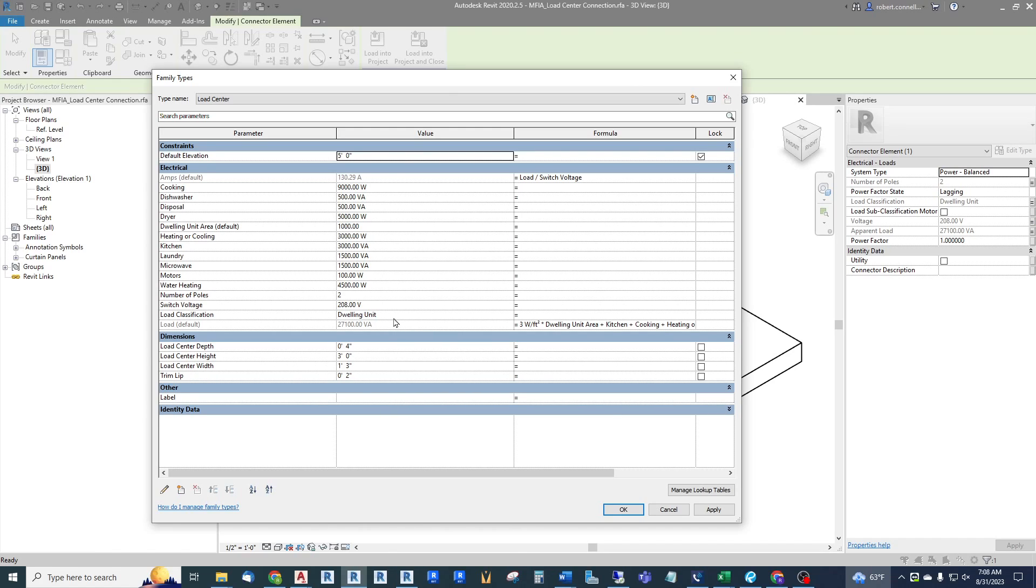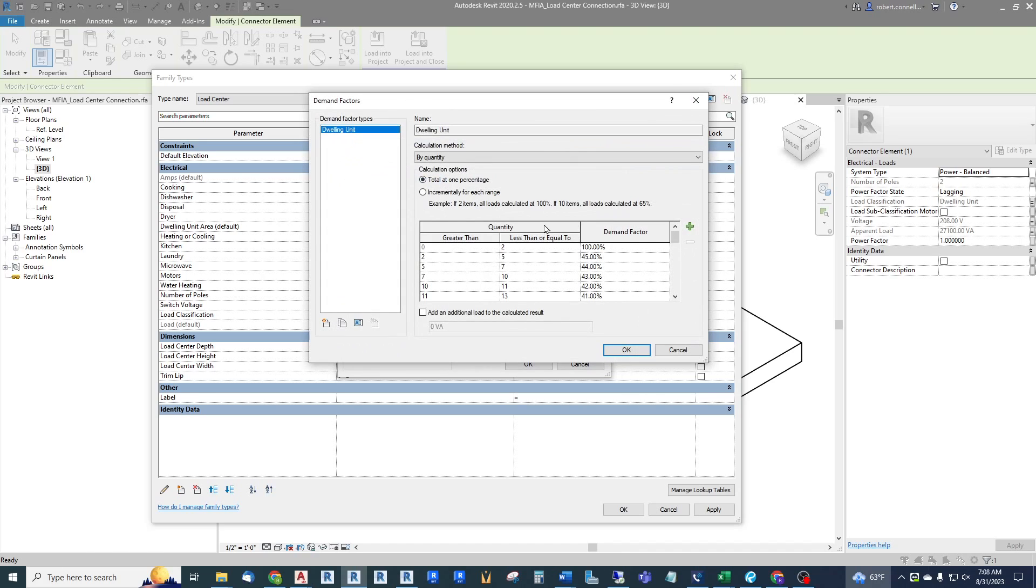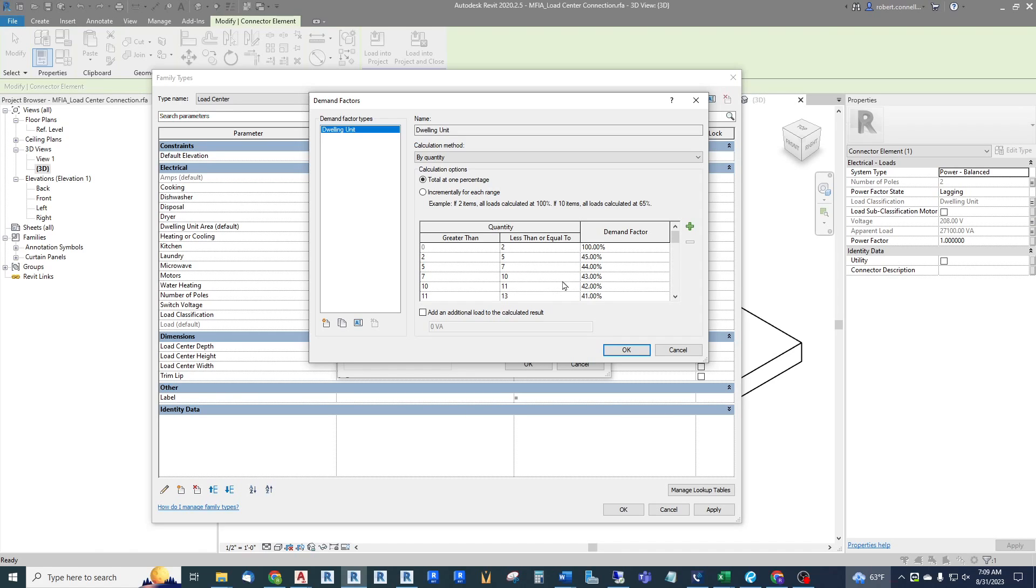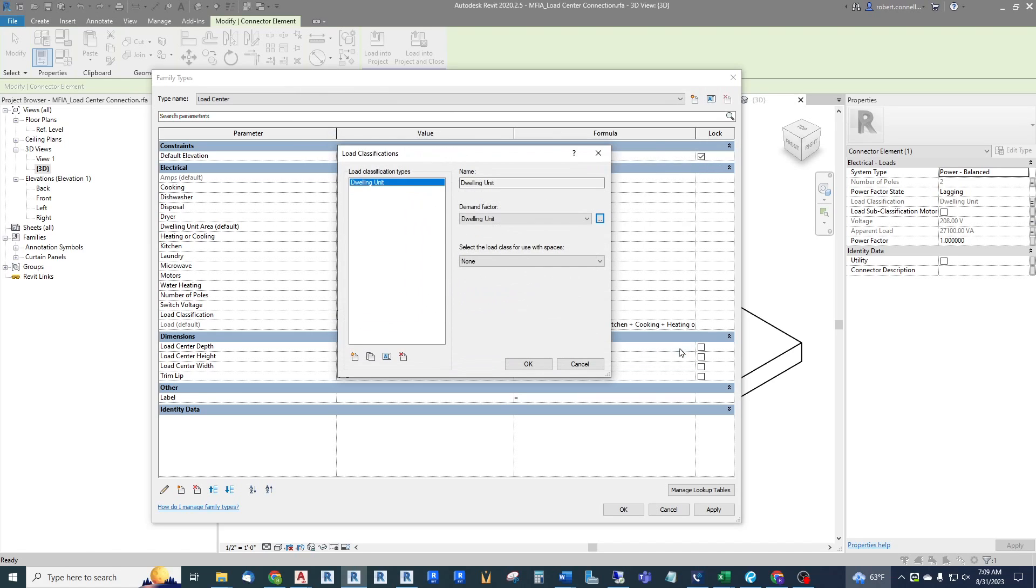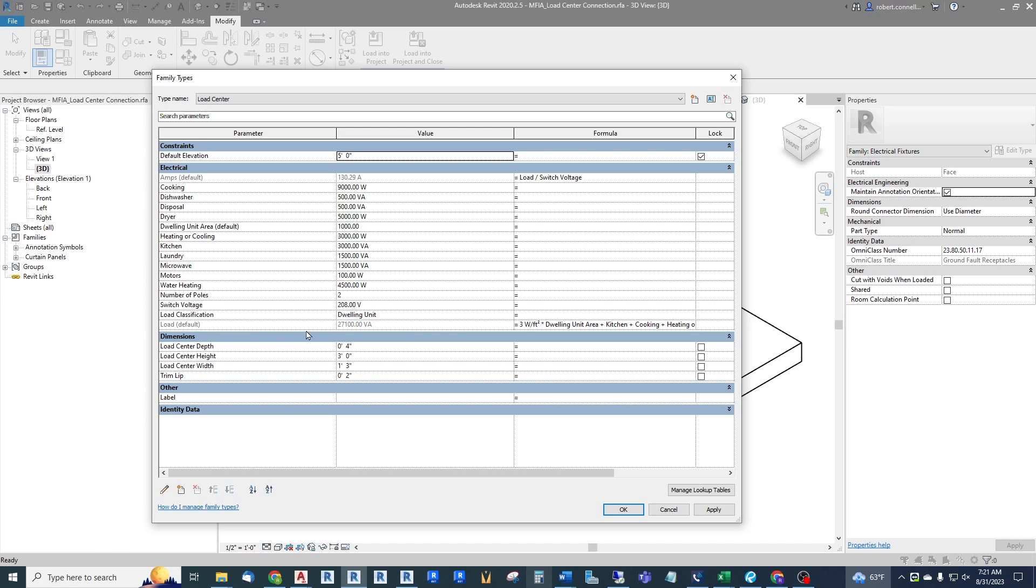Load classification is typically dwelling unit. We can take a look at this and look at the demand factor associated with dwelling unit, and this is where some of the magic happens. This is built into Revit in that it follows the NEC guidelines for derating loads based upon the quantity of residential units you have. So if we have one to two it's 100 percent. If you have three to five, 45 percent. It really starts diversifying there all the way down to 62 or more units connected to a single bus, 23 percent demand factor.